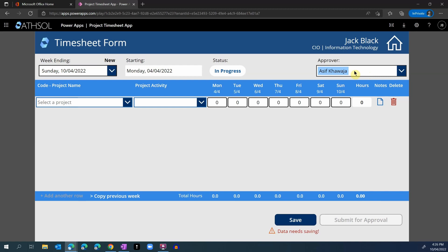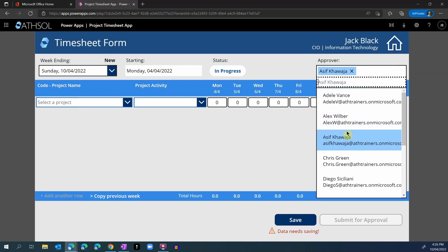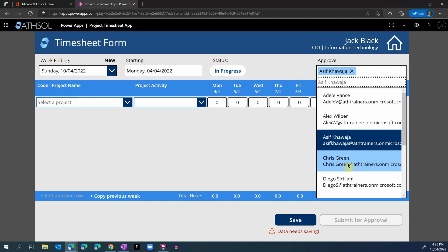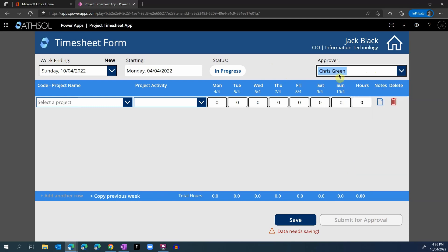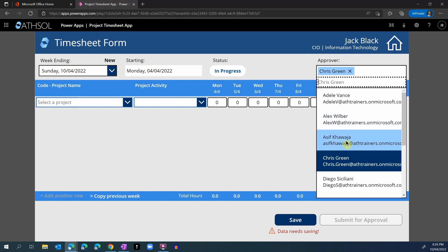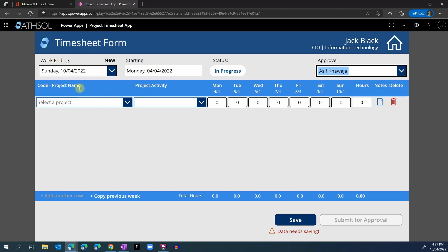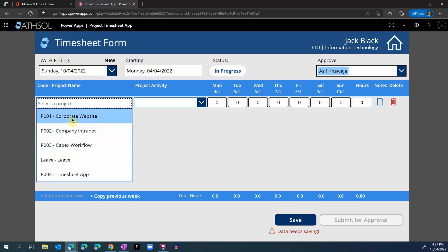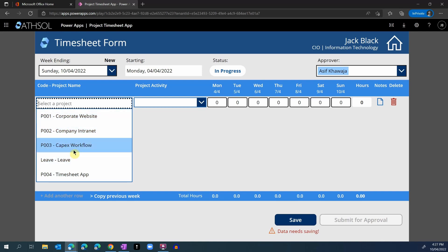The approver drop-down automatically shows the user's manager, which is being fetched from Office 365. The employee has the ability to change that approver to someone else if they think that their manager is not available to approve their timesheet. On this timesheet form, the employee will then choose a project that they have worked on during this week. The list of projects is customizable and you can add your own project codes and project names to this list.